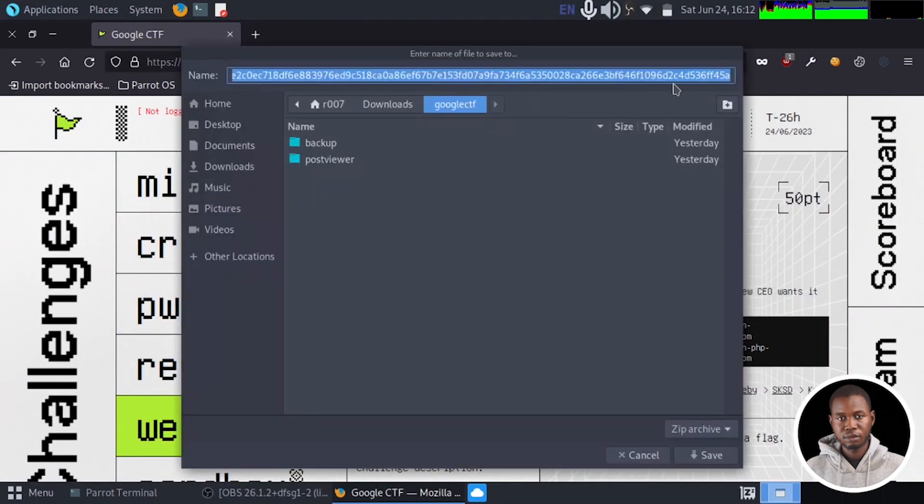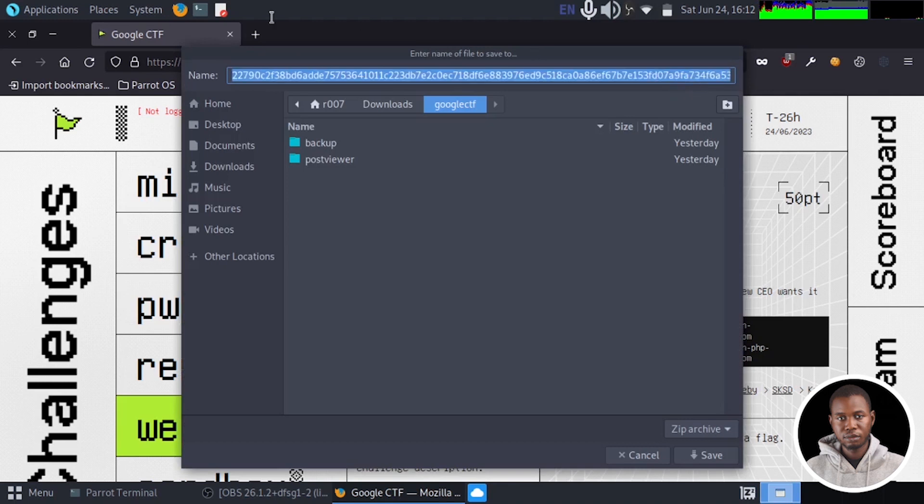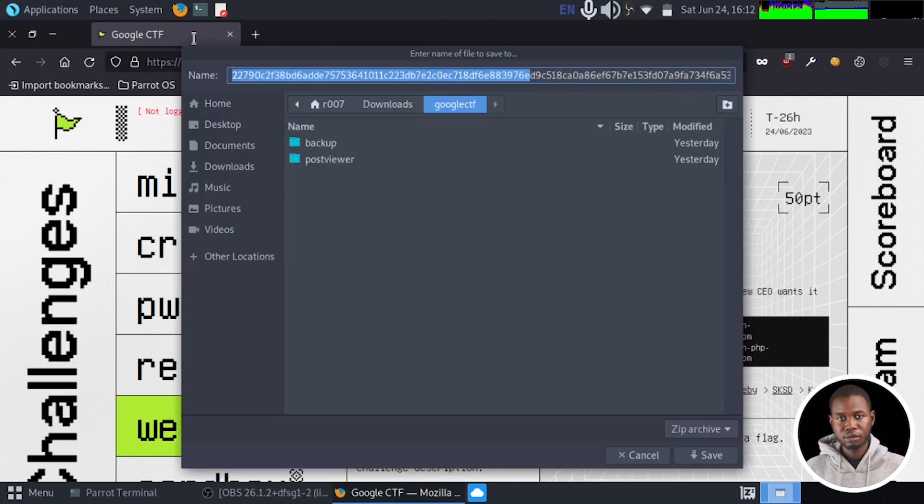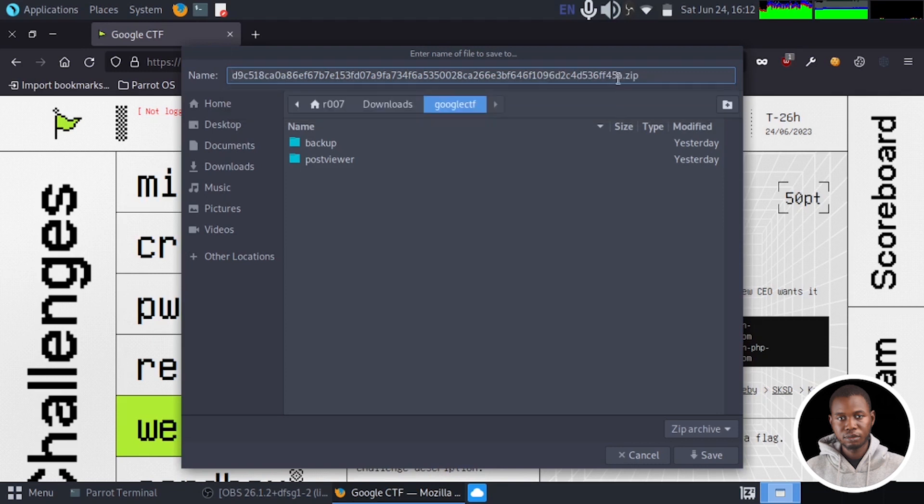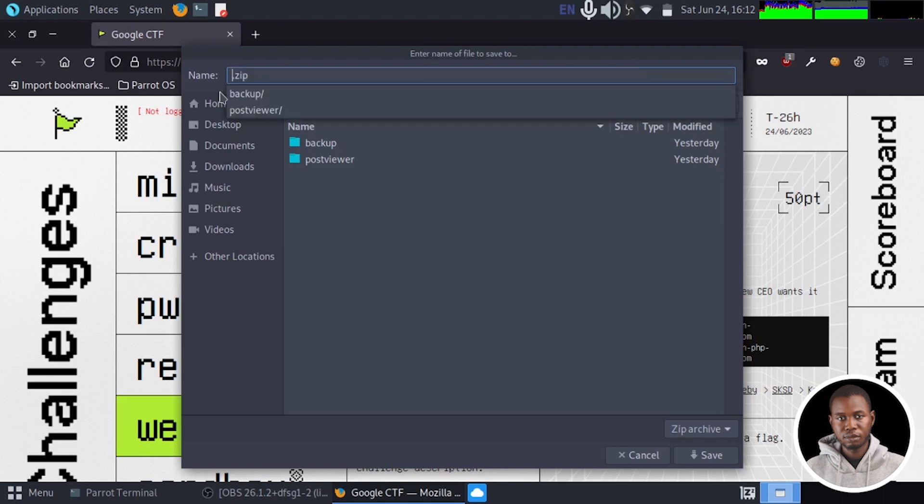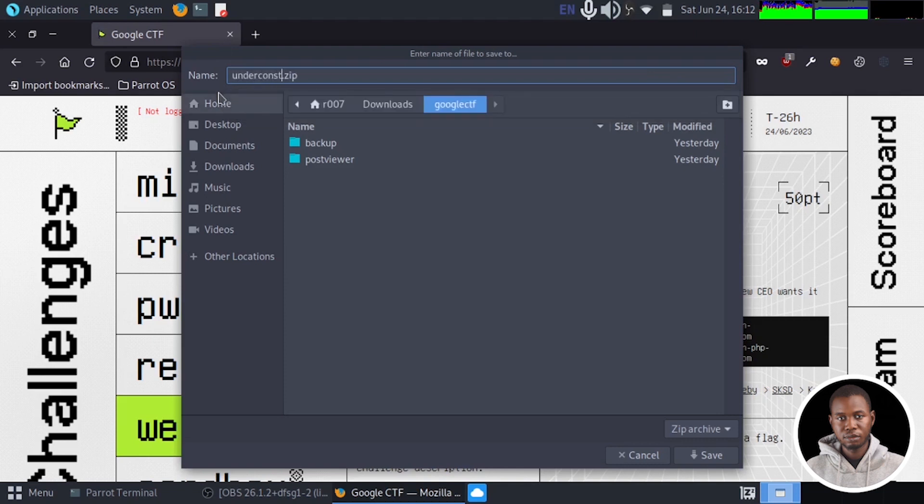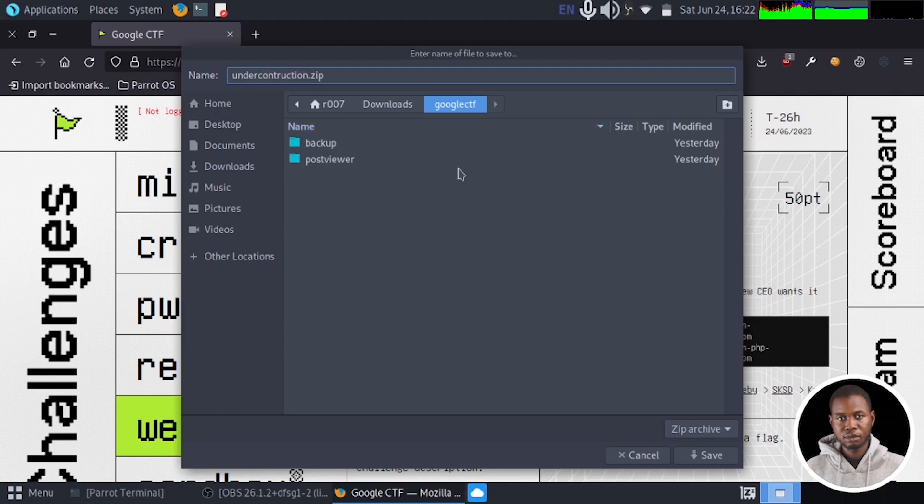So I'm just going to rename this. Let's remove this. All right, so I'm just going to give it a name. Let's call it under construction. So I can choose a directory to save it. In this case, I'm going to save it in google.ctf directory inside my download directory. So I'm just going to click on save.